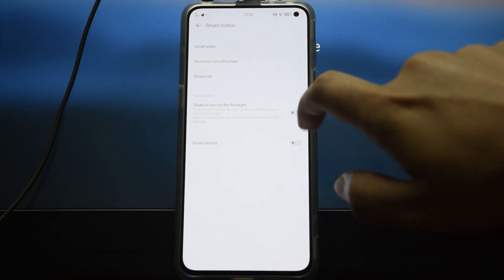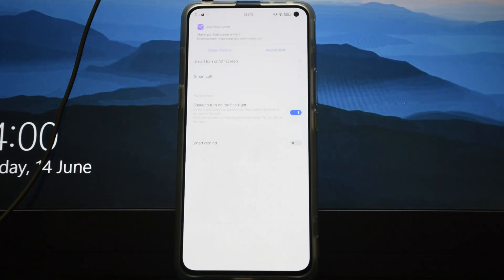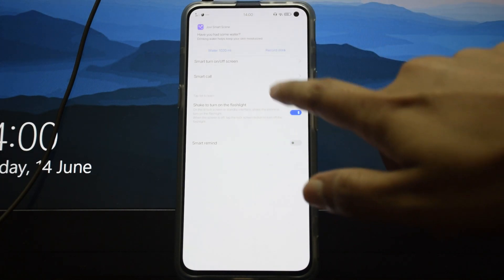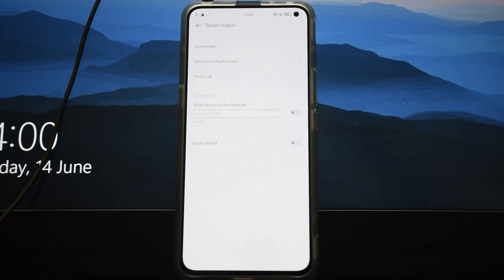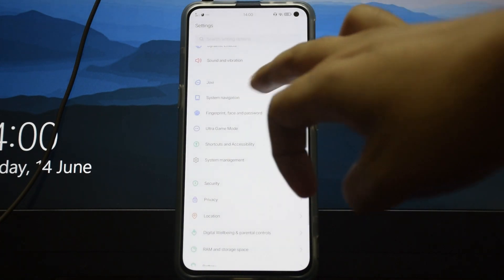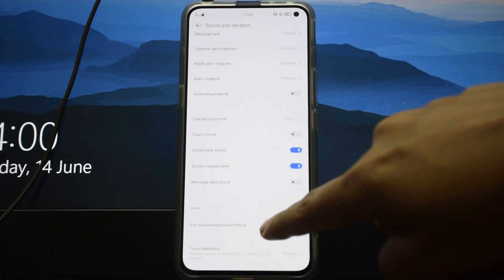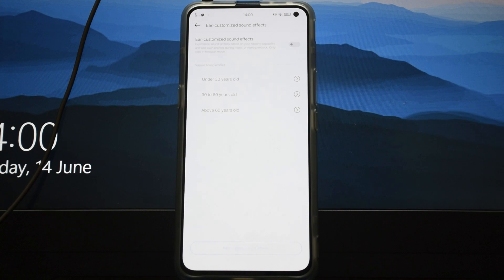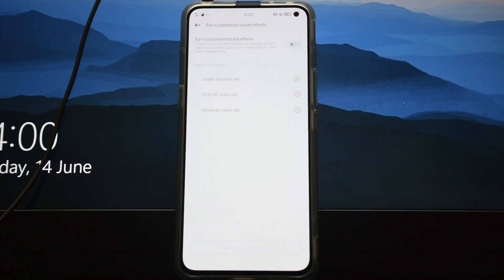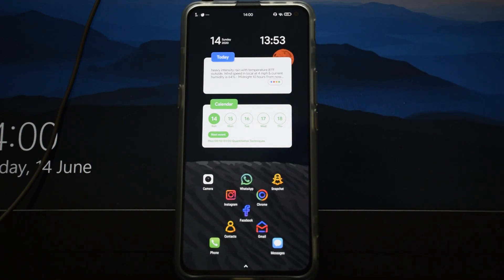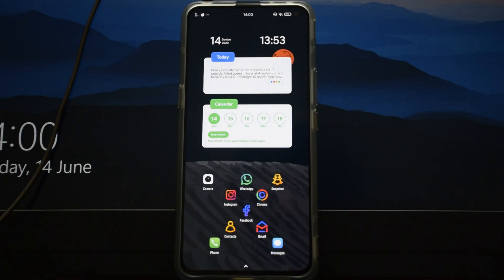It also has shake to turn on the flashlight, like Moto phones. Jovi Smart Scene just reminded me to drink water, which is really cool for an integrated health app — I hope they add smart watch pairing in the future. There's also an ear-customized sound effect: if someone in your family is over 60 and audio hurts their ears, you can enable and optimize this setting so audio is adjusted to not damage their hearing. That's all the tips and tricks for improving your iQoo 3 — if you liked the video, please like, share, and subscribe!